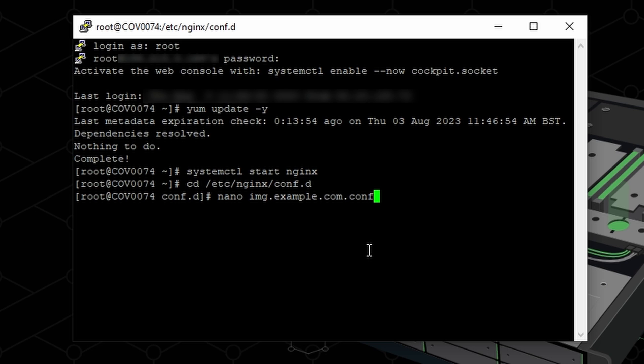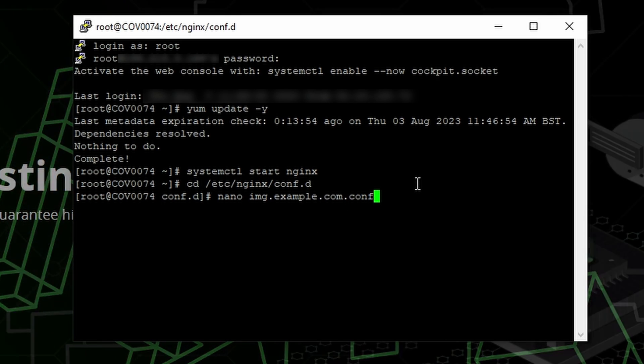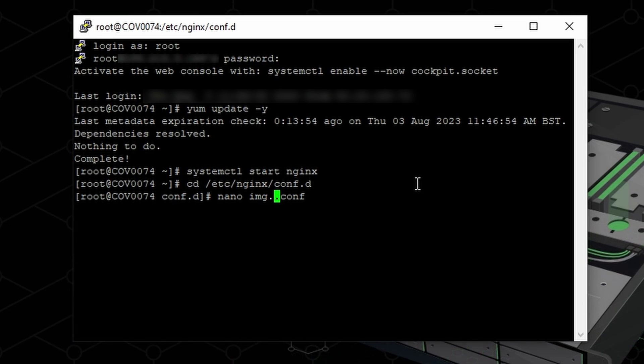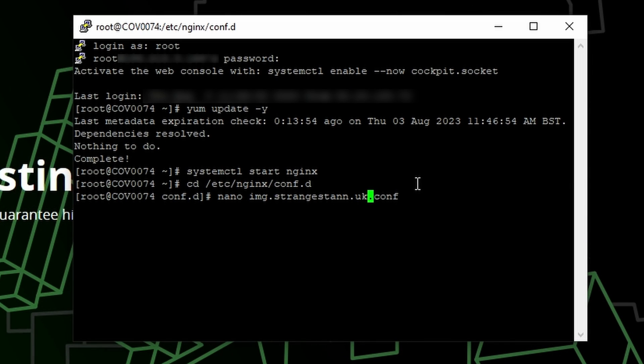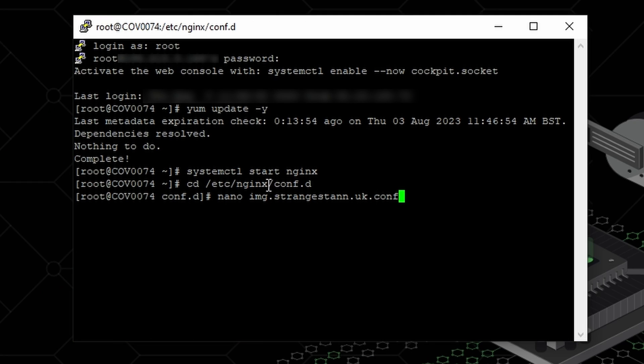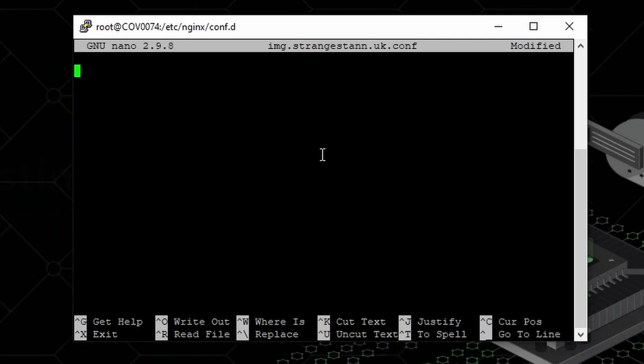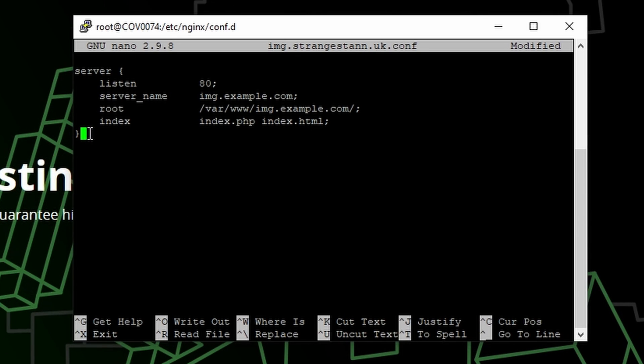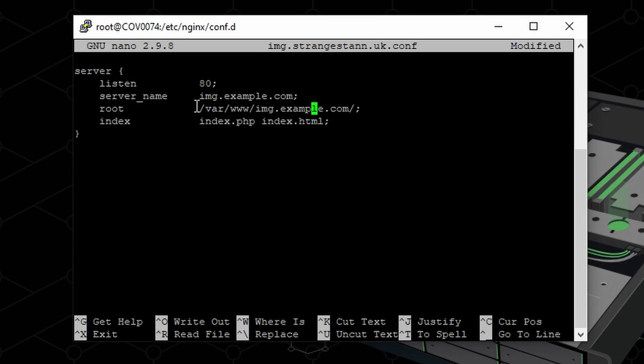But the second command is a bit different. As you can see, here it says image.example.com. But instead, we want it to be image and then your domain. So for me, that's image.strangestan.uk. You're going to keep .conf at the end, and then just press enter. And this will open a different GUI. We're then going to paste the large amount of text, and then also the server name and root, we're going to change image.example.com to of course image and then your domain.